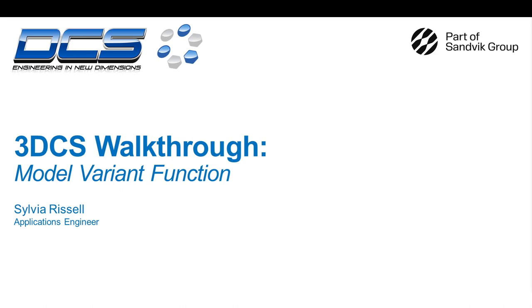I'm going to do a walkthrough of the model variant function, which is available in Variation Analyst and MVM.